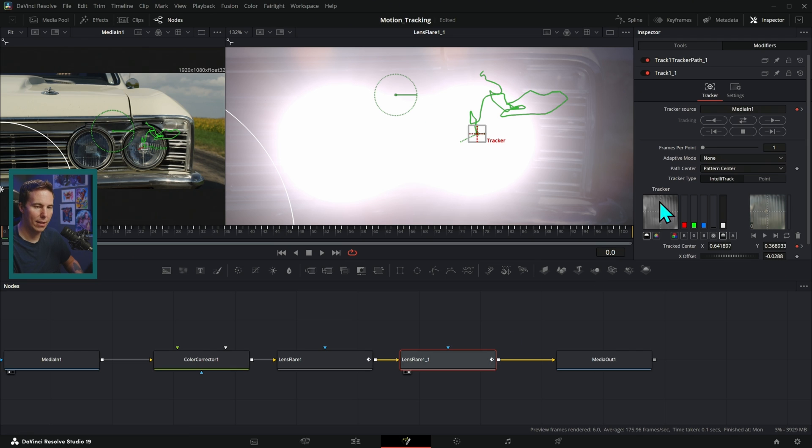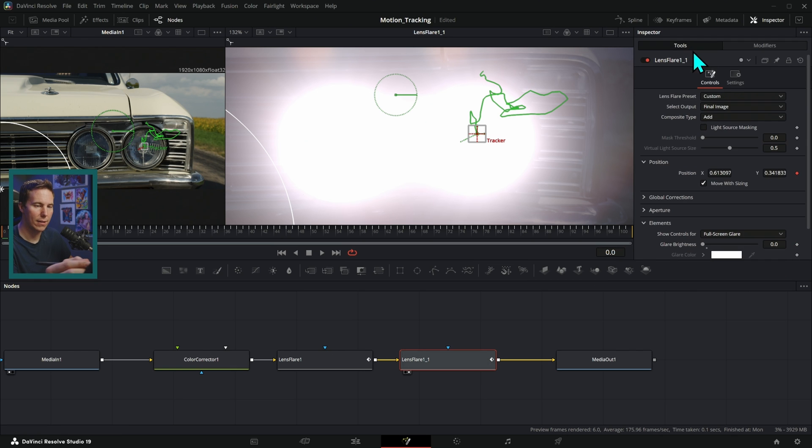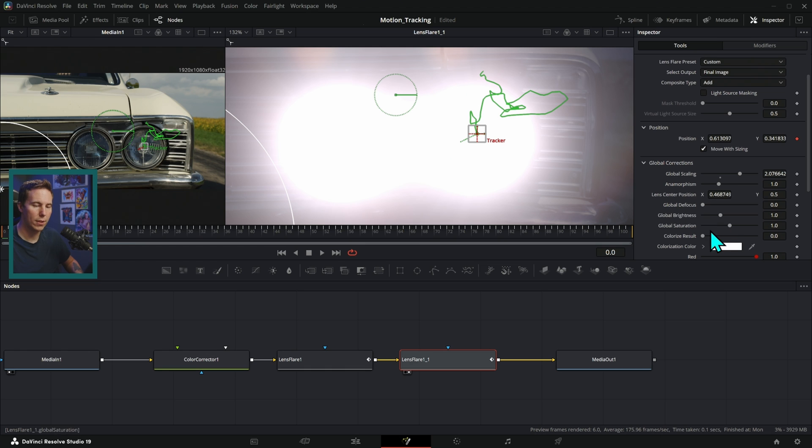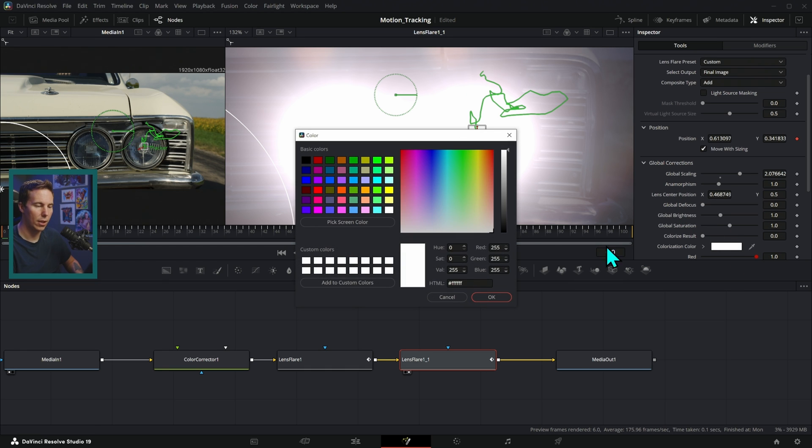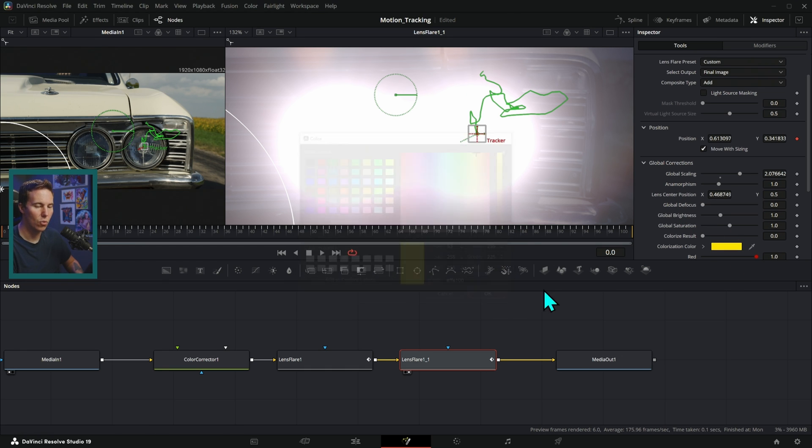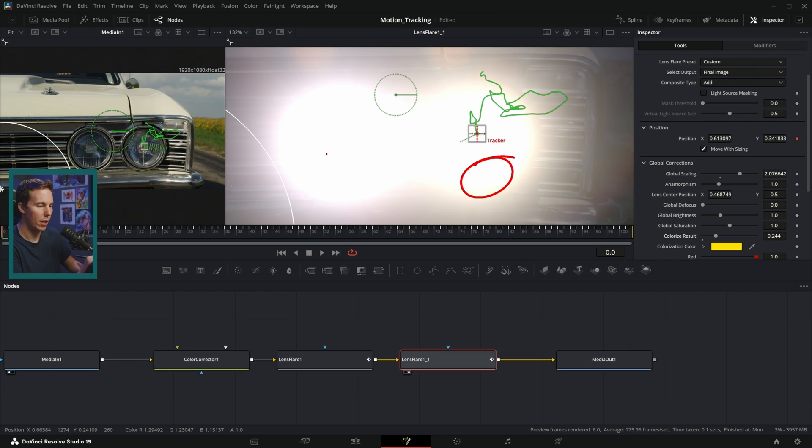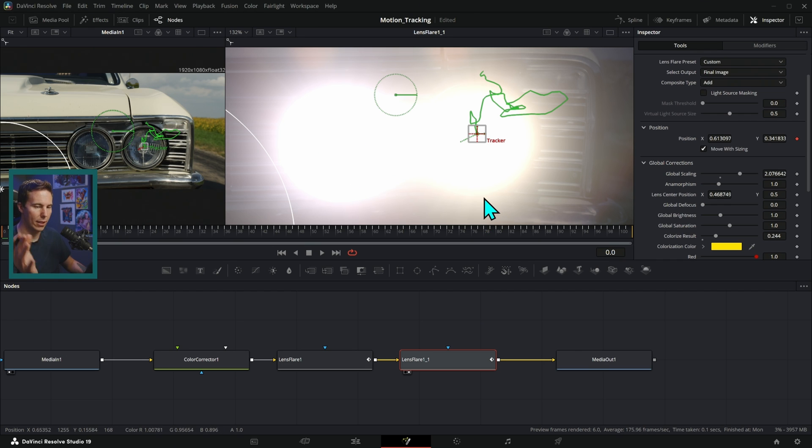And let's go ahead and just make this lens flare just a slightly different color. We can go over to global corrections and colorization color. Let's make this more of a yellow. I can make this really yellow and then just push this colorized result up just a little bit. So we have a little bit more yellow color here and a little bit more blue color here. If you look at some cars, that's actually the case. It's somewhat believable.